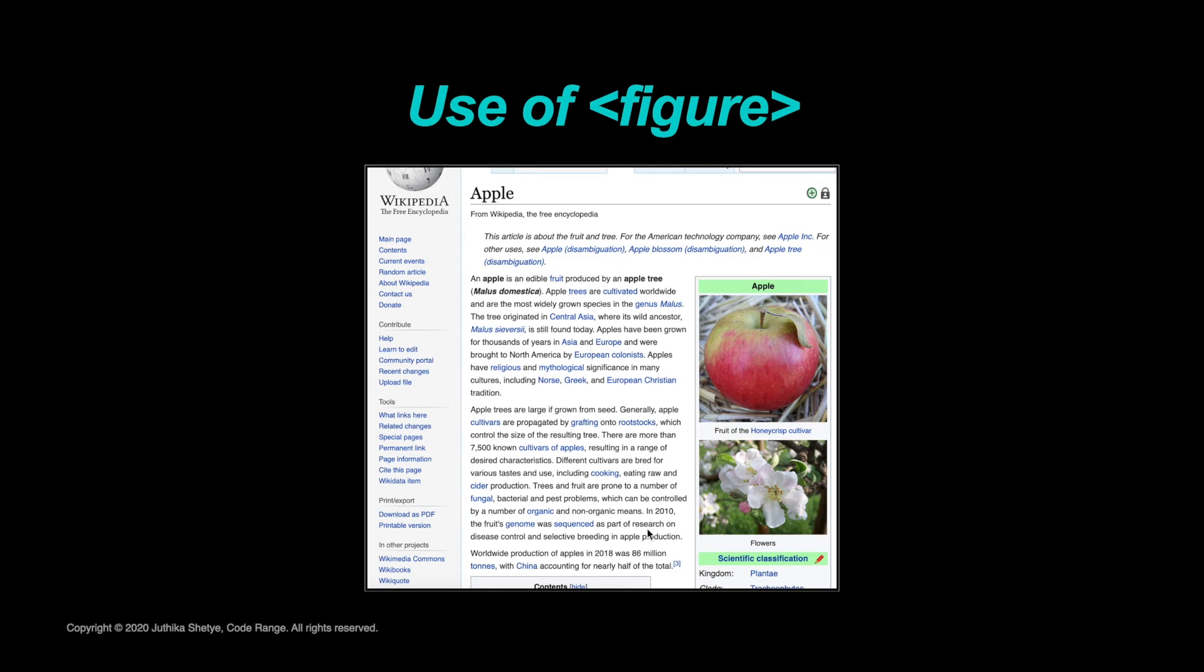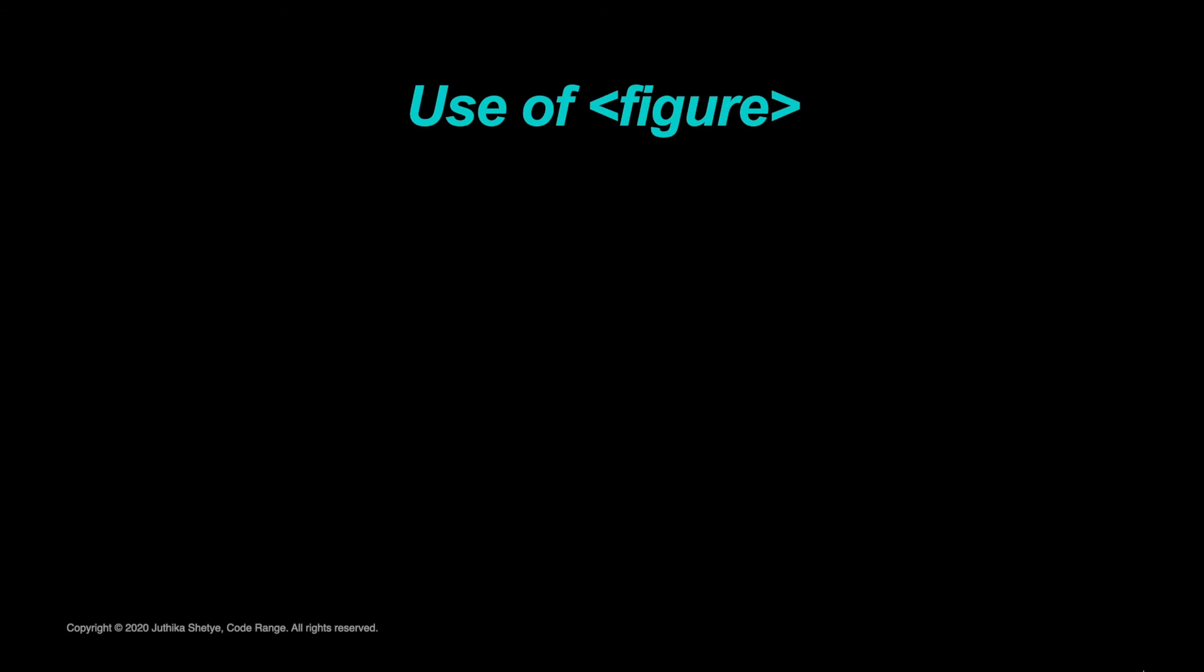Content which is related to the main flow of the page but its position is independent of the main flow and if removed, it should not affect the flow of the document.